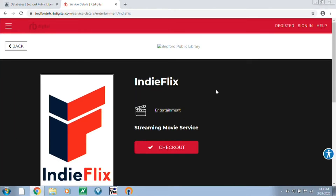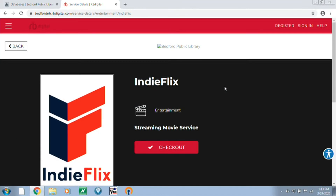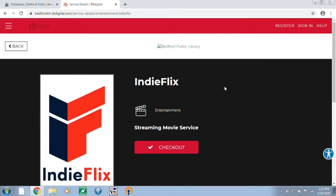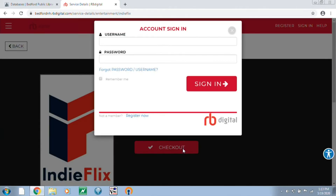So once you click on IndieFlix, it brings up this screen with the big red checkout button. If you go ahead and click on that, it's going to check out a seven-day pass that allows you to view all the content.